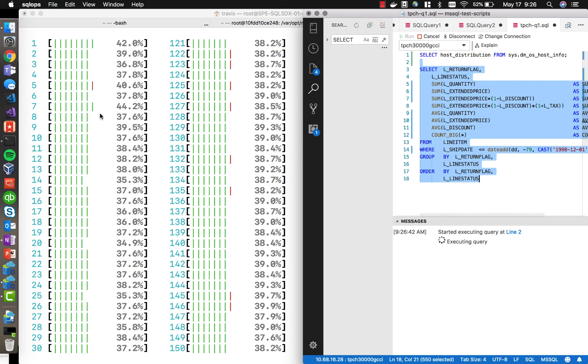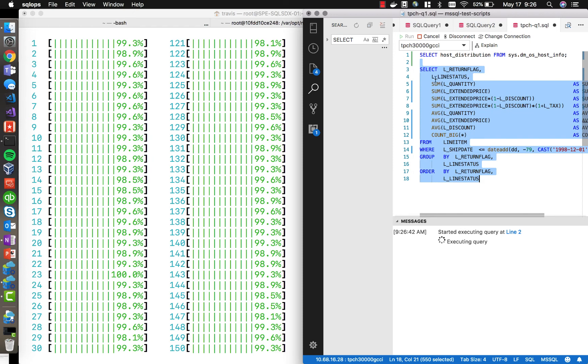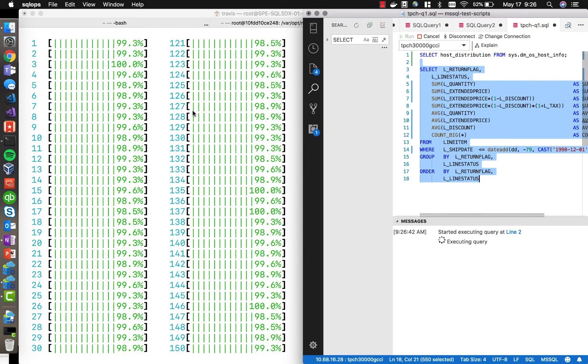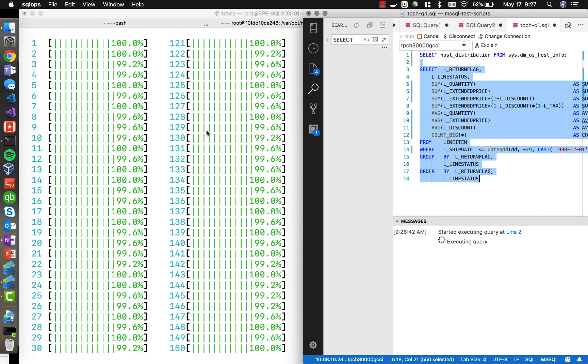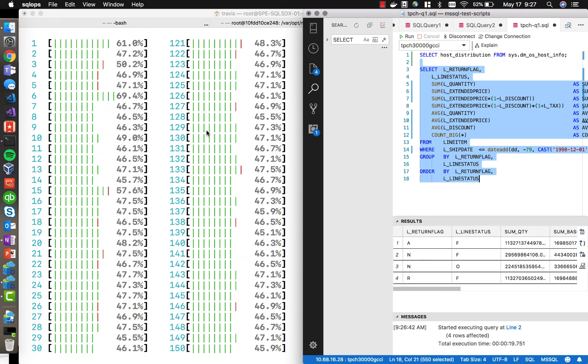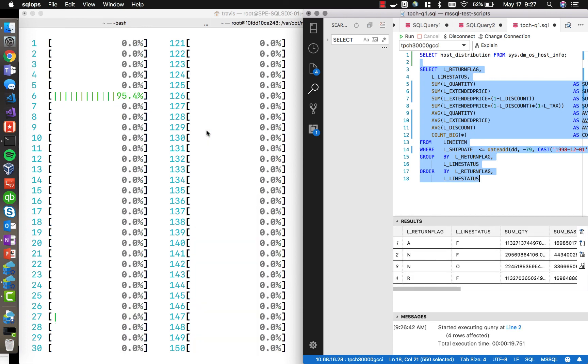And we're pegging the CPUs here by doing all this summing and calculations over 180 billion rows worth of data. And this query will only take just a few seconds to execute here. And you can see that we're maximizing out that CPU on all 480 threads. There you go. Pretty awesome. Thanks for watching.